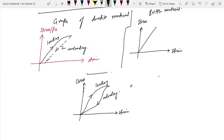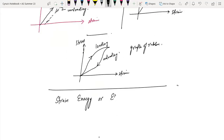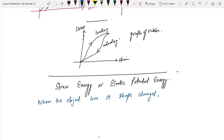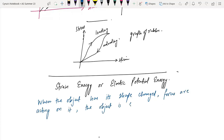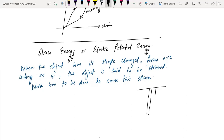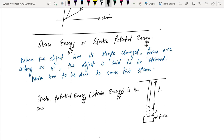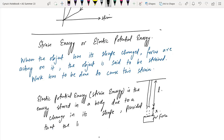Strain energy, or elastic potential energy, is a very important concept. When an object has its shape changed, forces are acting on it and the object is strained. Work has to be done to cause the strain. Elastic potential energy is the energy stored in a body due to a change in its shape, provided the limit of proportionality is not exceeded.